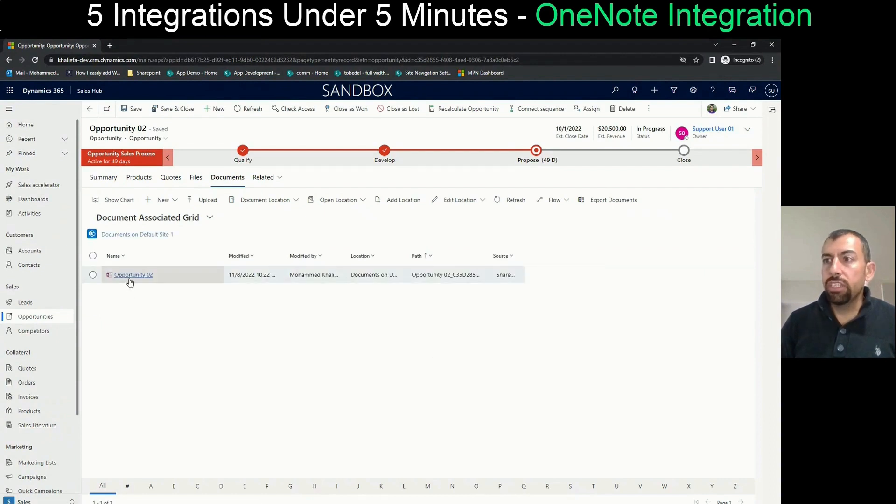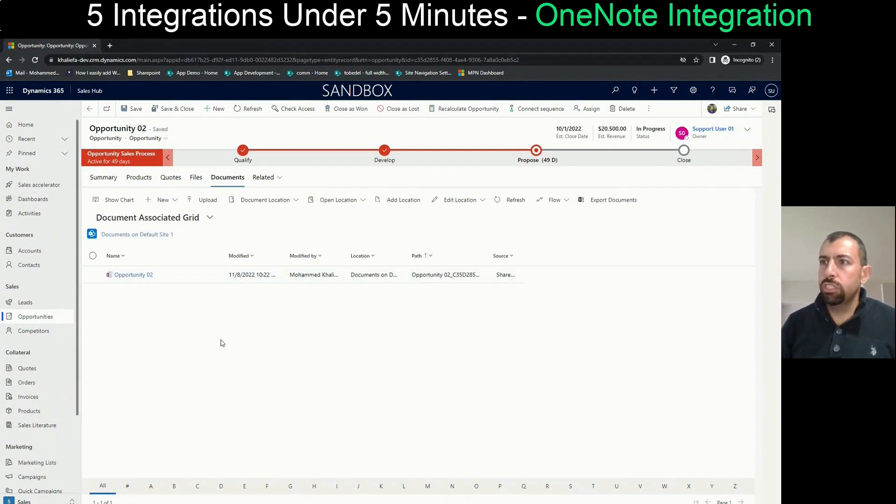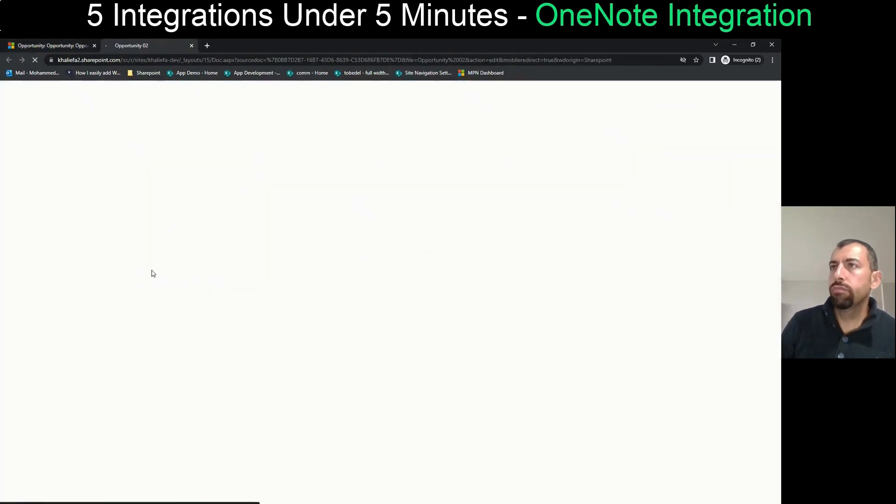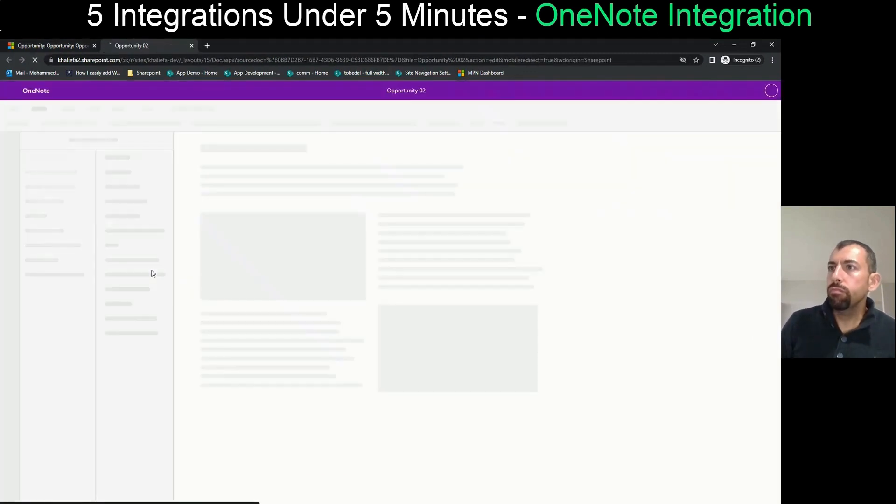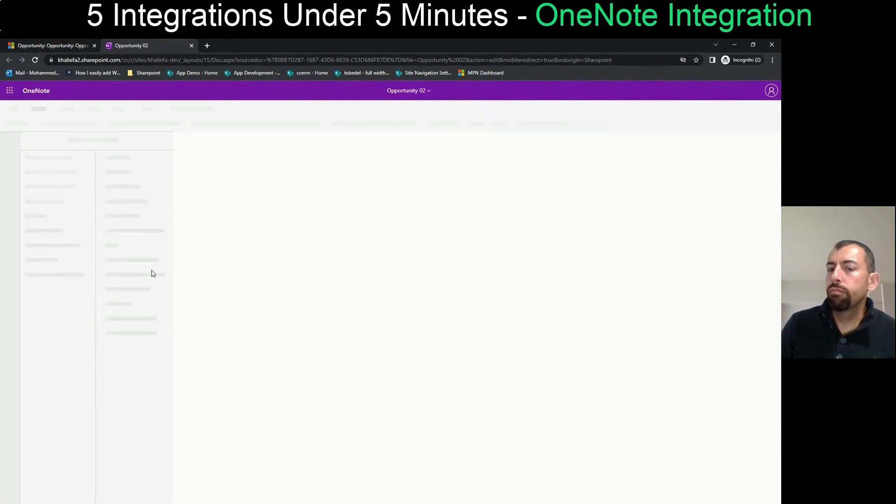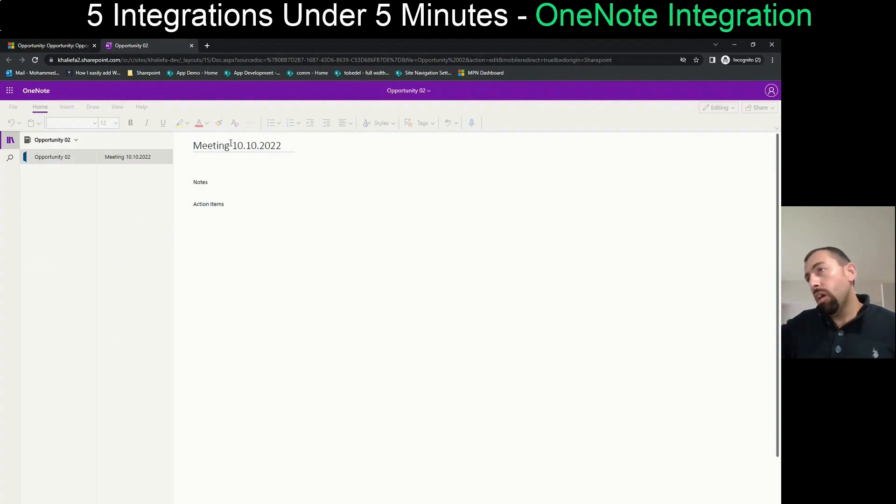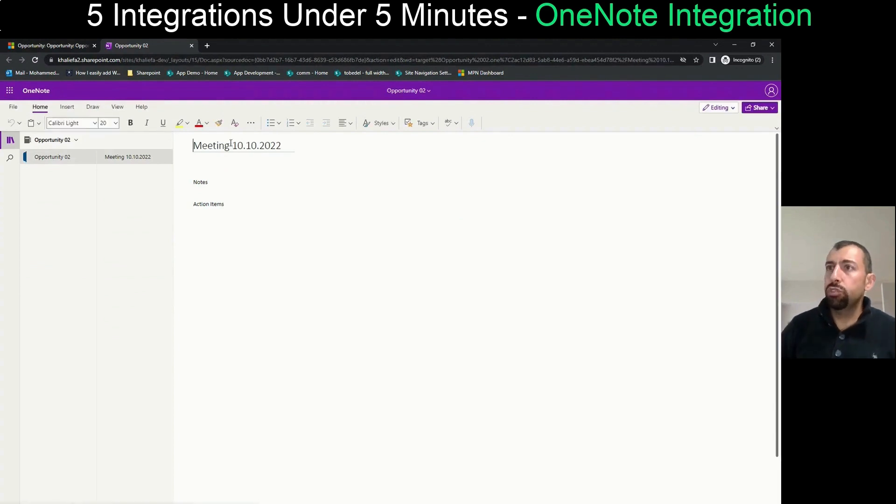Inside documents, you will see that there is a OneNote that has been created for opportunity two. What he wants to do is just open the OneNote.